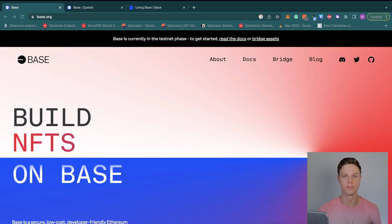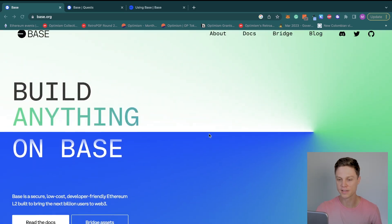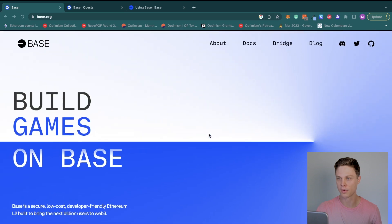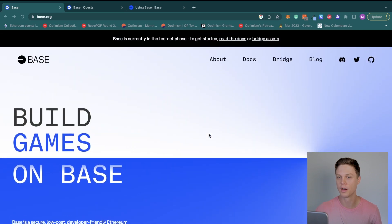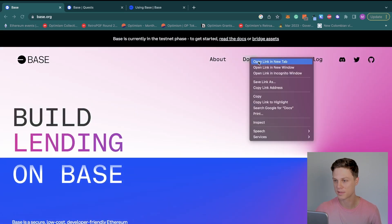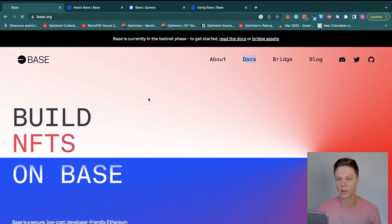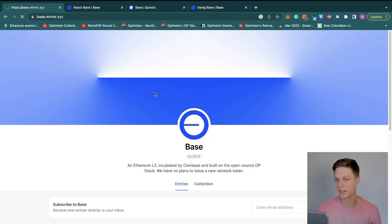So without further ado, let's get started. I'm here on Base's main website right now. The main websites that we're going to need are this docs website, so I'll open that up in a new tab.